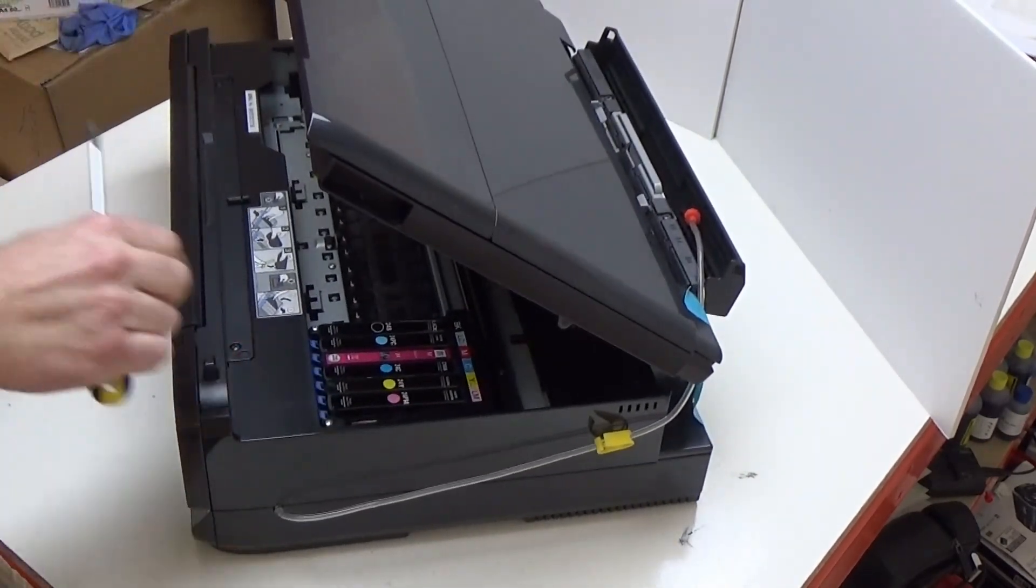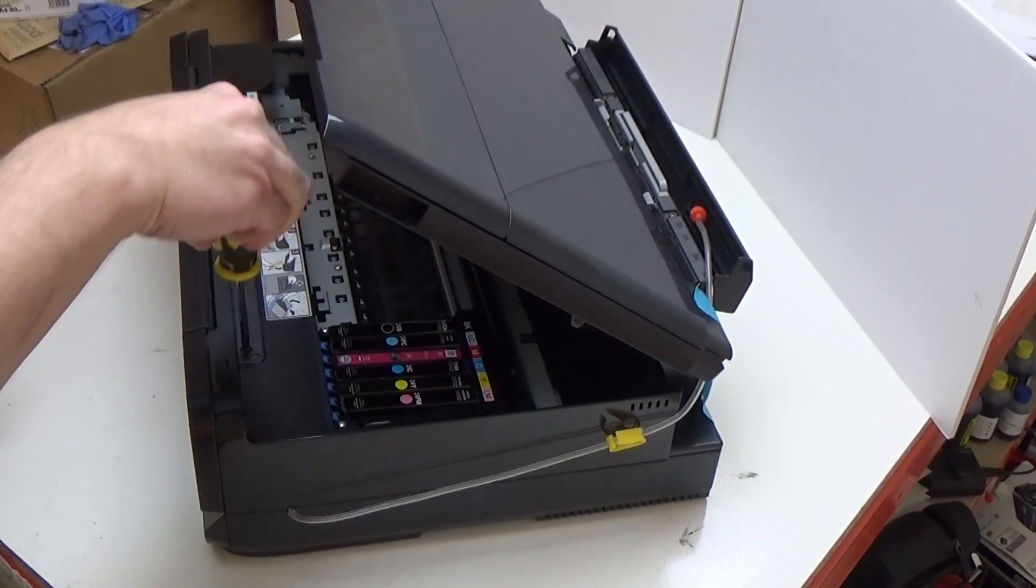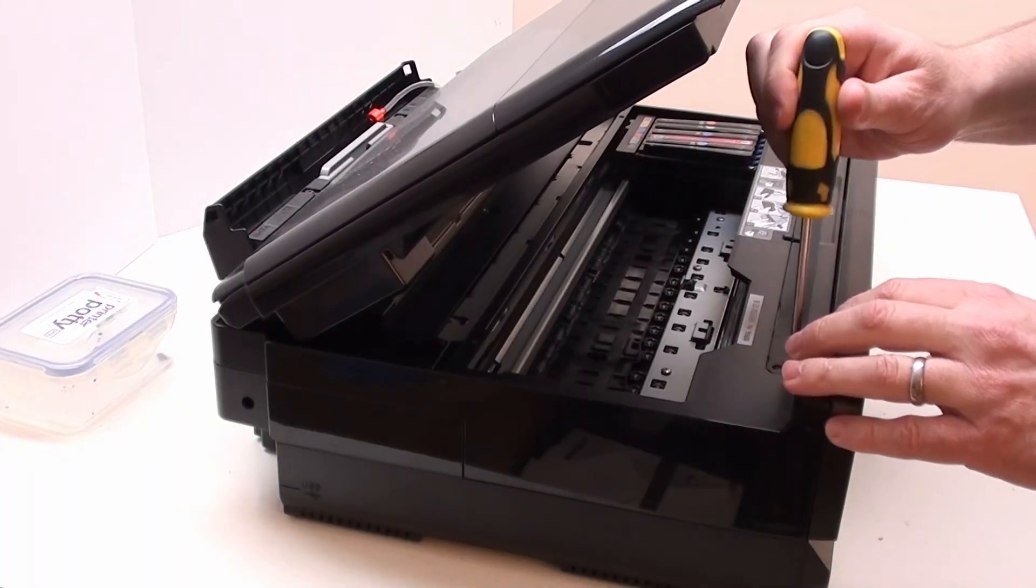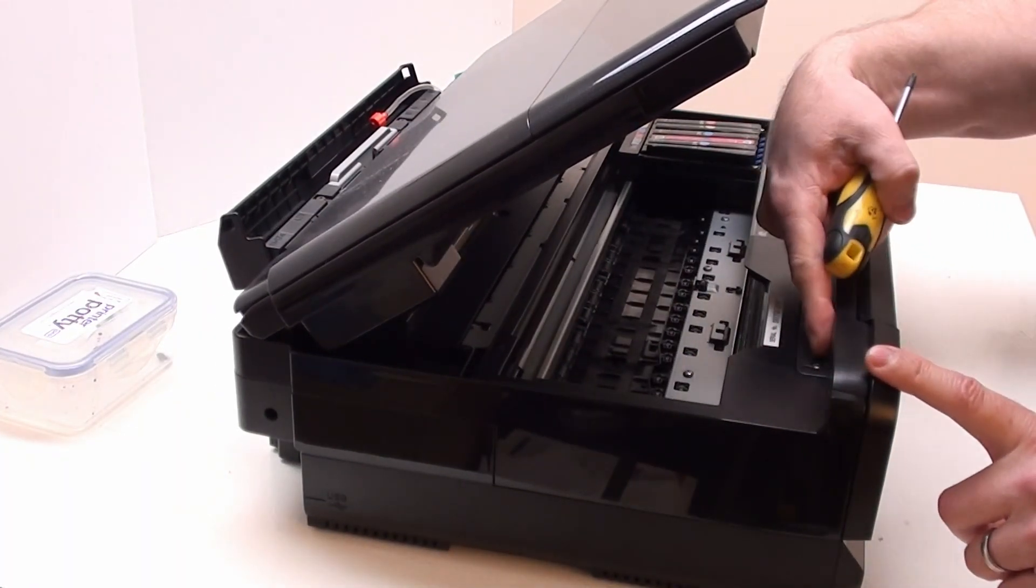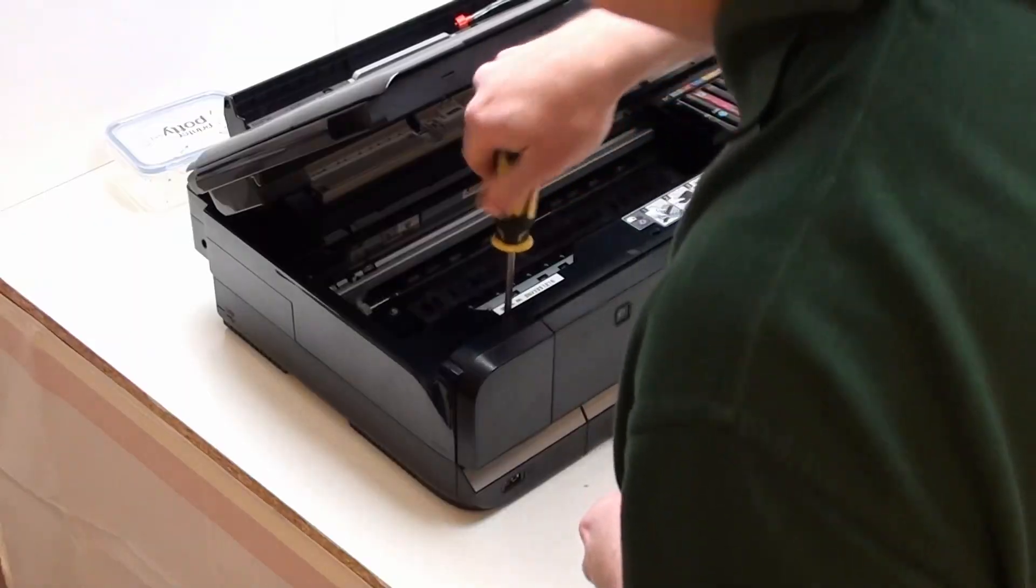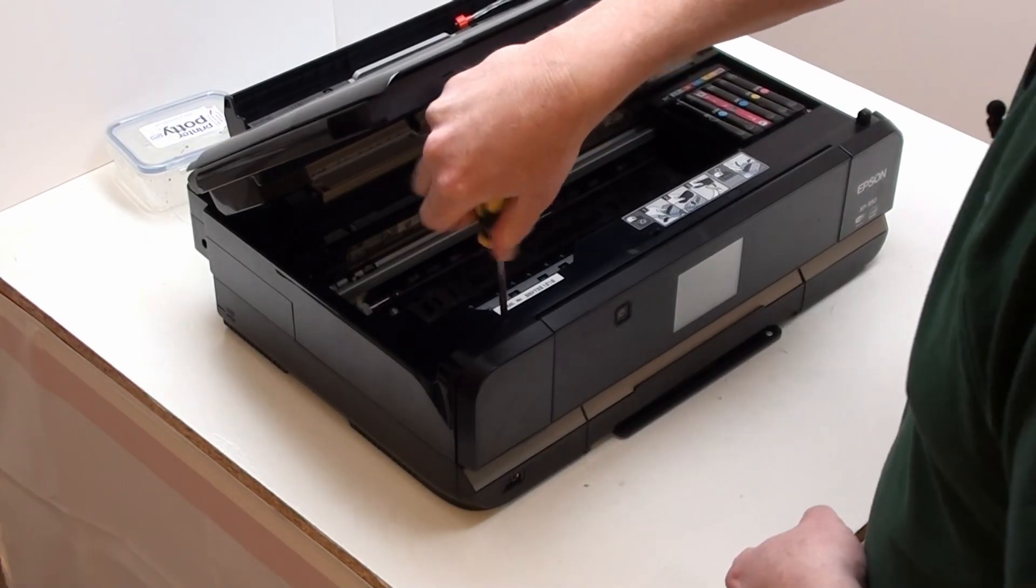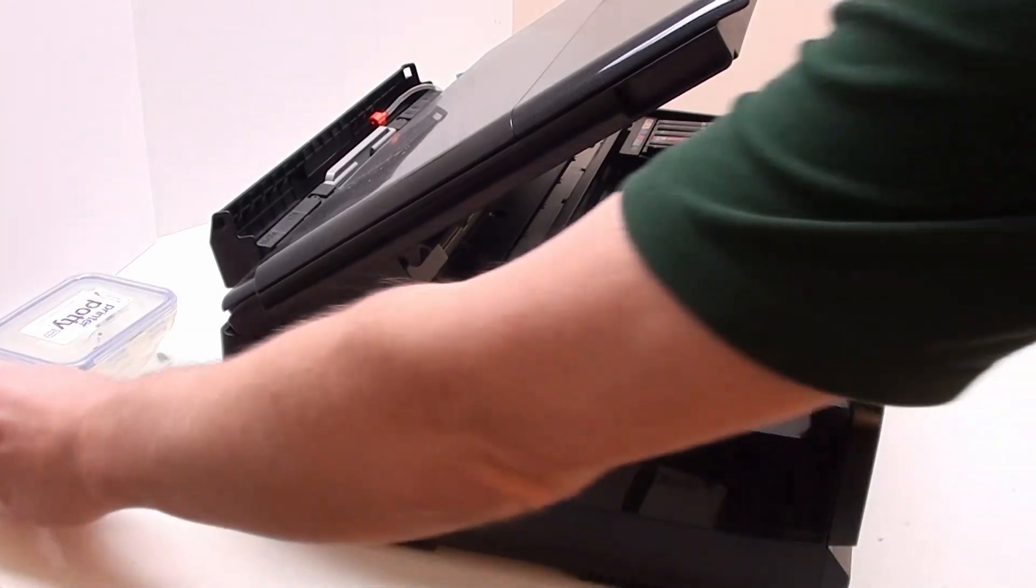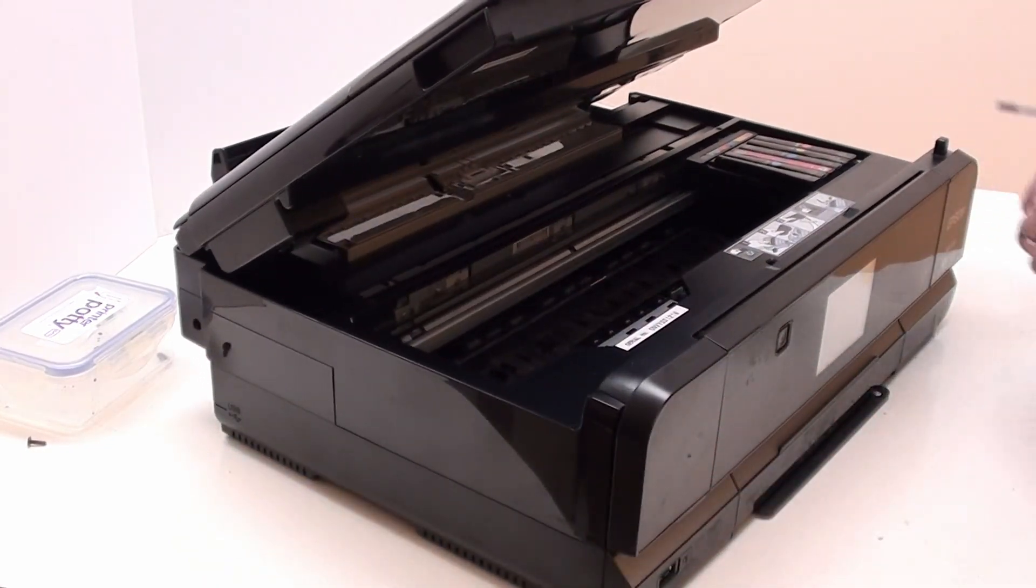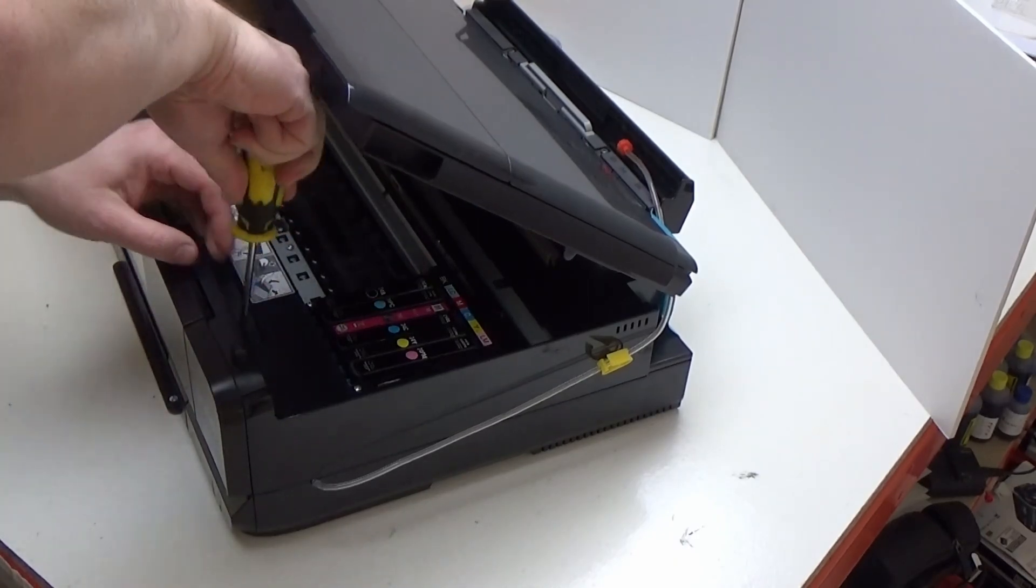There are two screws: one is located here and the other one is located just here. So we're going to remove those now. Find a safe place to put that one and remove the other one just here.